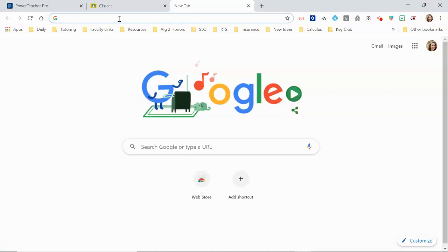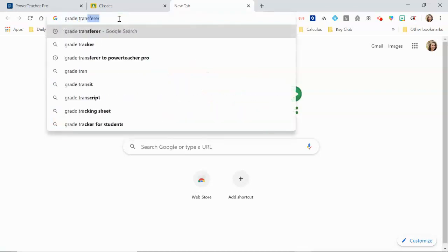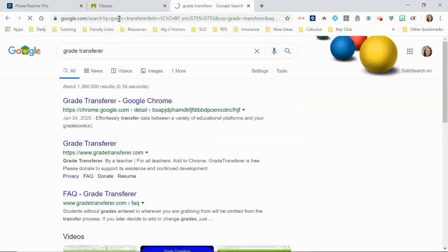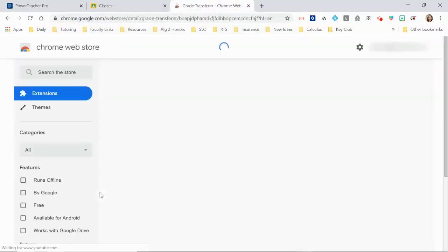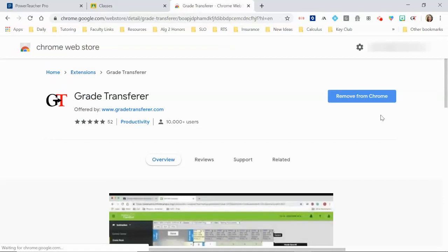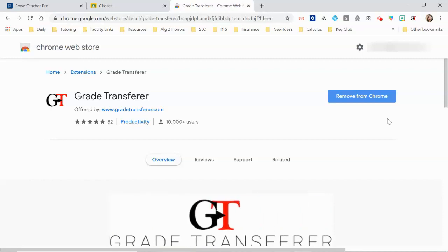Okay, so first we're going to need the Chrome extension. It's called Grade Transfer. You can just Google it. I already have it, so this is going to tell you to add it to your Chrome. Just install that.